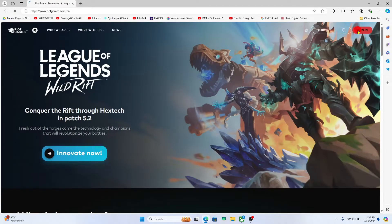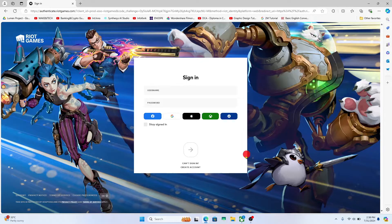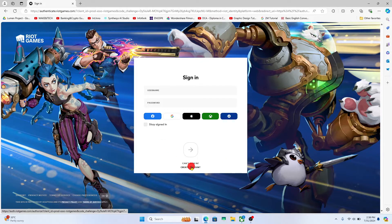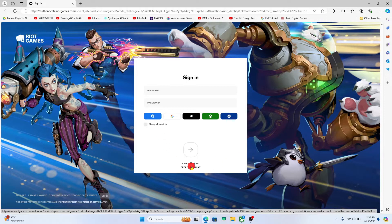Now click on the sign in button at the top right corner and this will take you into the login page. If you don't have an account click on create account at the bottom section.